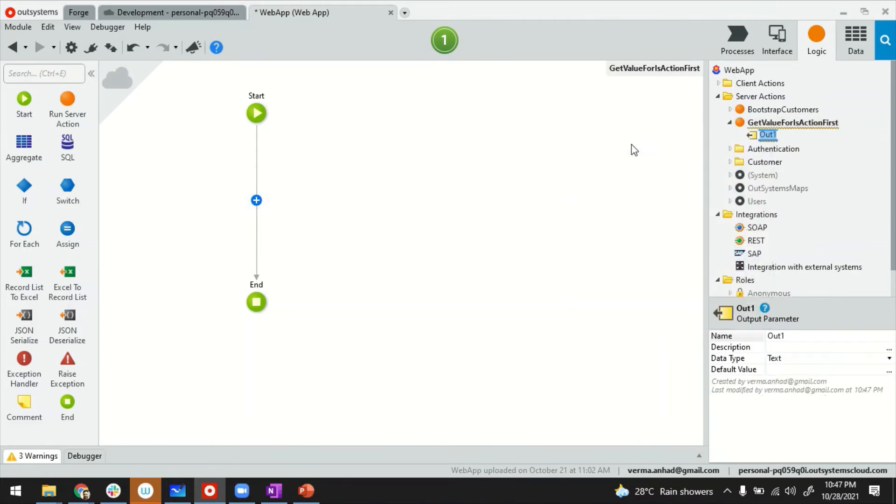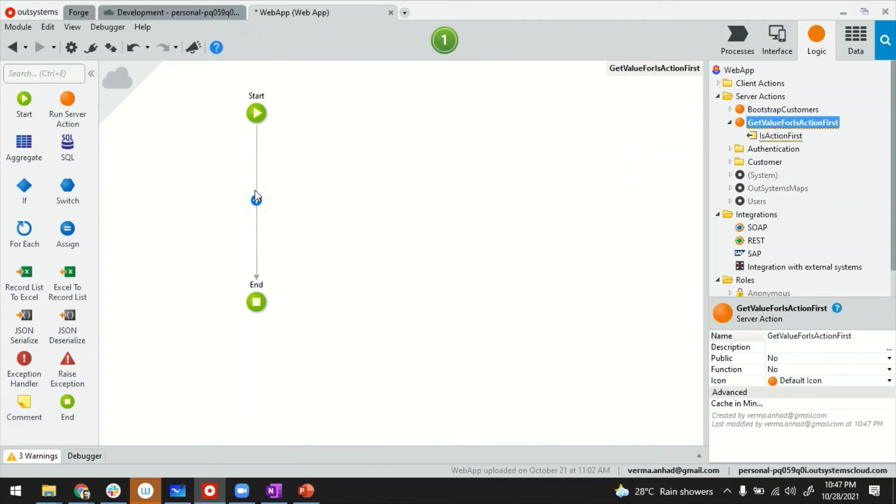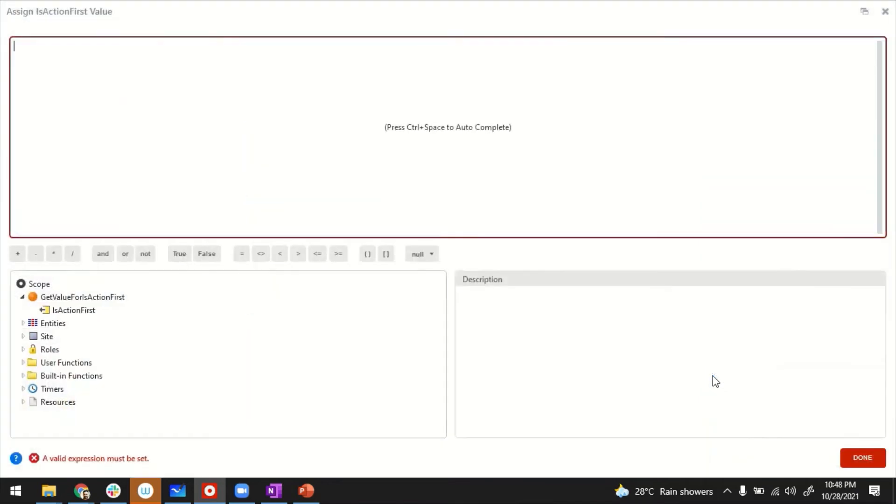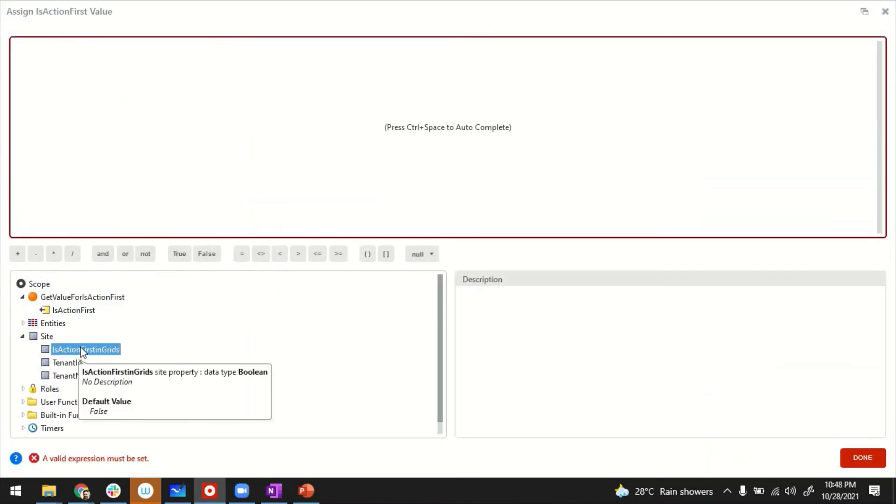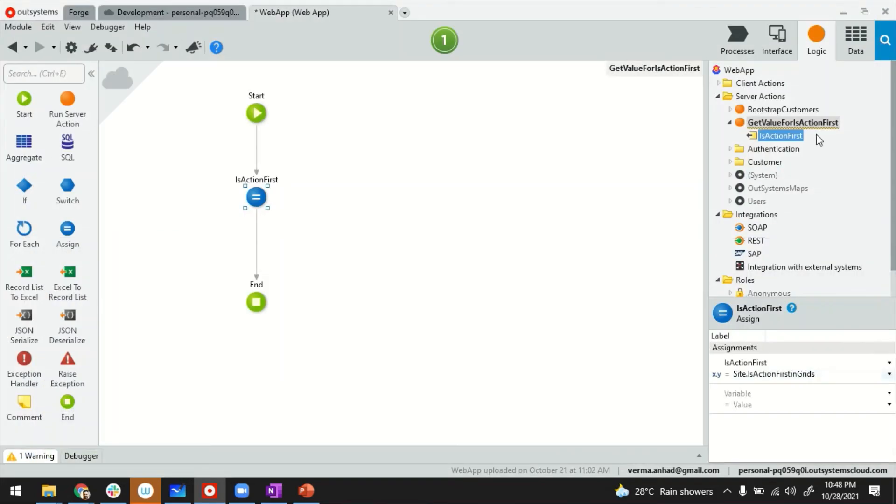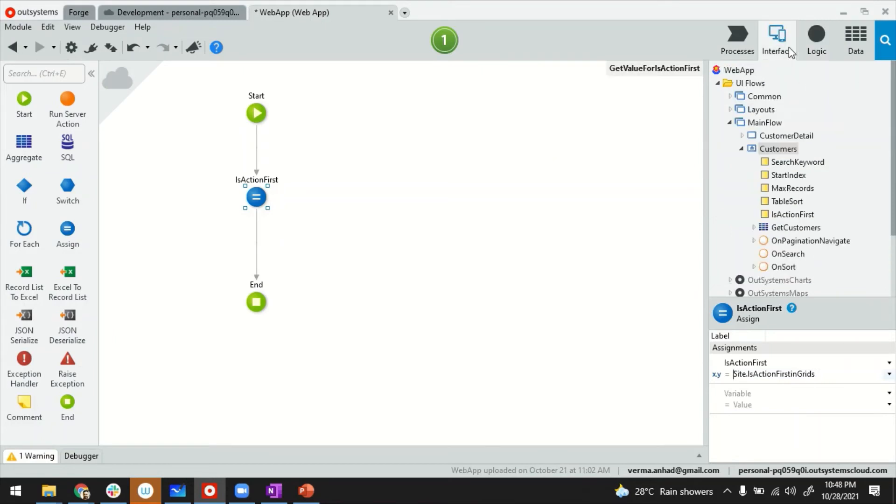This will return us the value of is action first. What goes inside the logic of this server action is straightforward: we want to assign the value to the output variable. The value would be coming in from site. This is the way you access the value from your site properties. Whatever goes into this will be assigned to my output variable when the function is called.